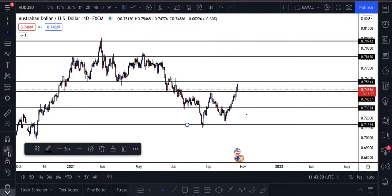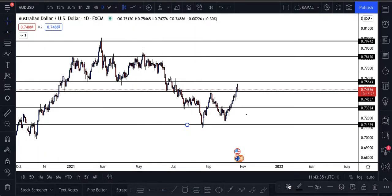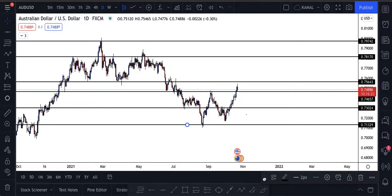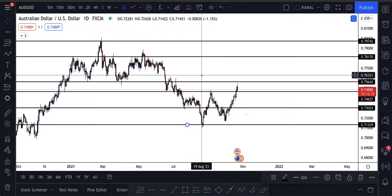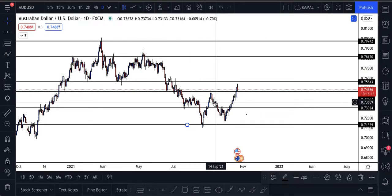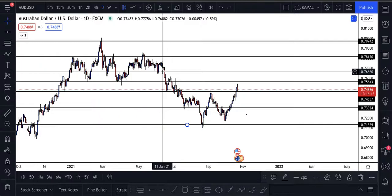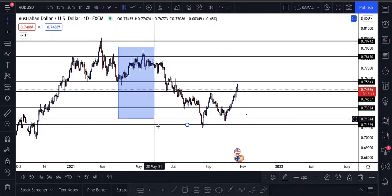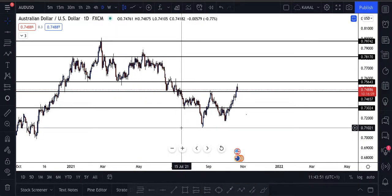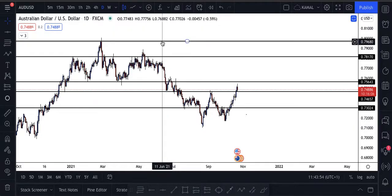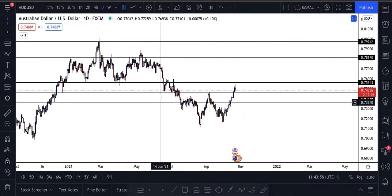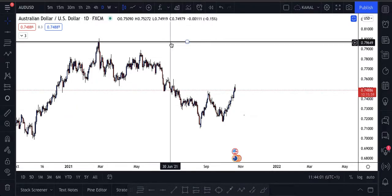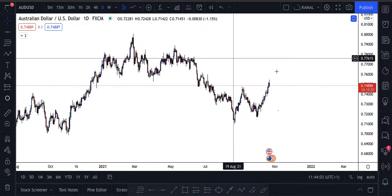I don't want to say it doesn't work, but personally I do not like it — it makes my chart very cluttered, and sometimes the market doesn't even respect those lines. So let me show you how I draw my support and resistance instead.